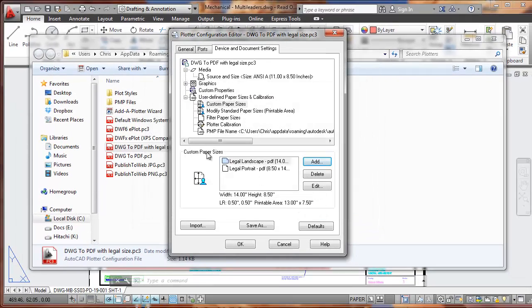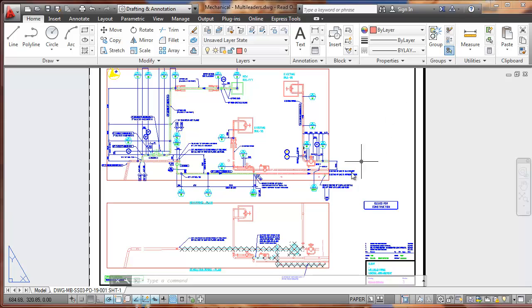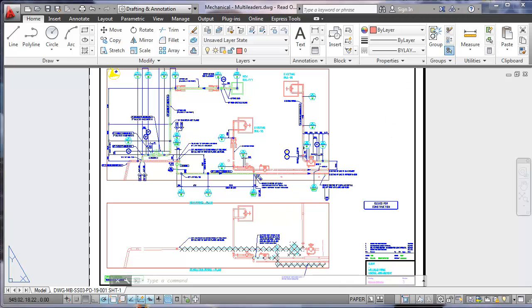I now have two new custom paper sizes that I can choose from. Let me close this and I will minimize this window. Next,